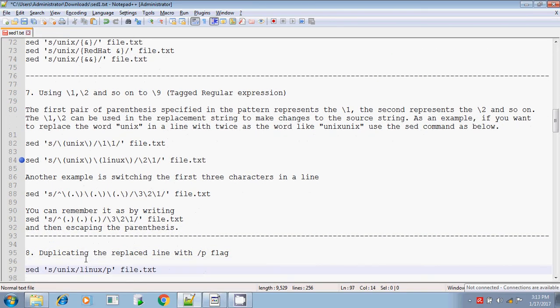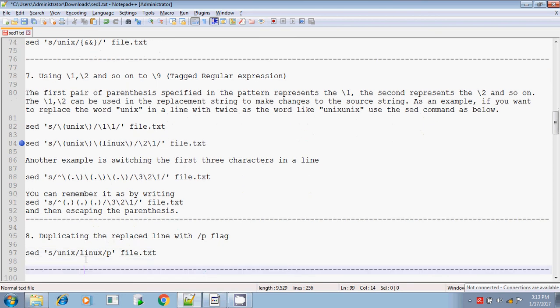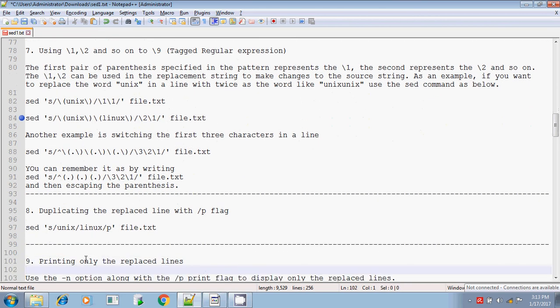That's all about tagged expression. The remaining things we will discuss in the next session. Thank you.